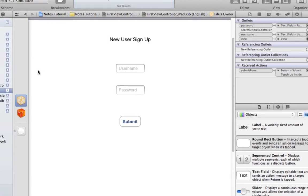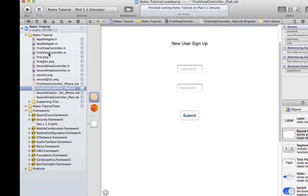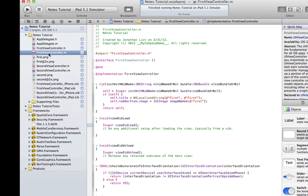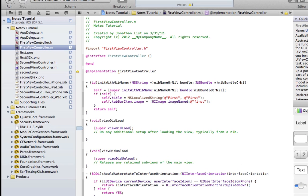We're almost done. Now I come over to First View Controller. We're going to add in some code here. First, we need to synthesize the variables. We do that by adding in the synthesized code right under the implementation.